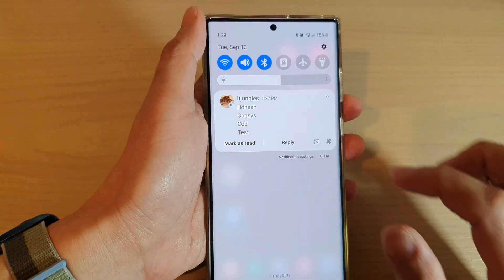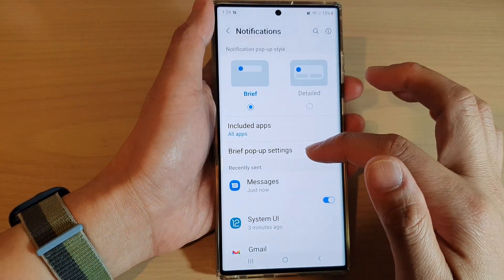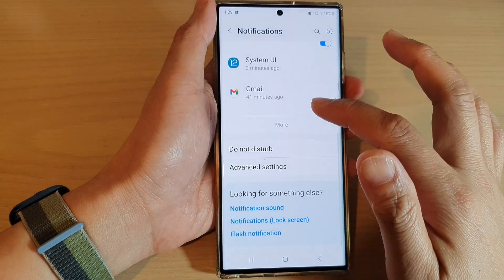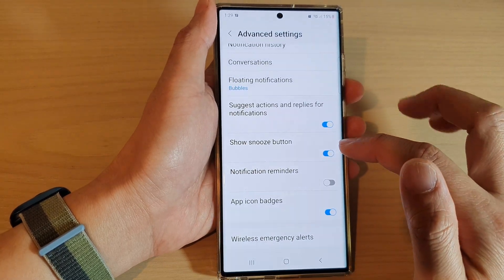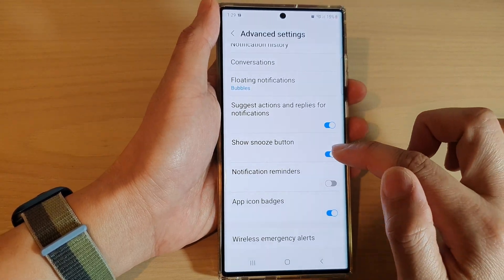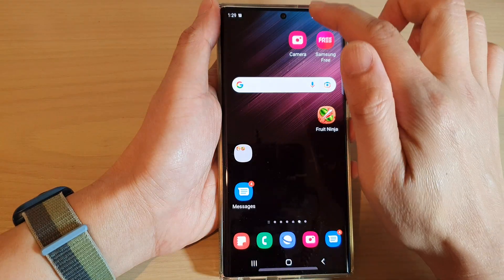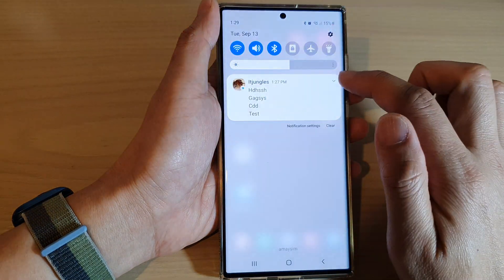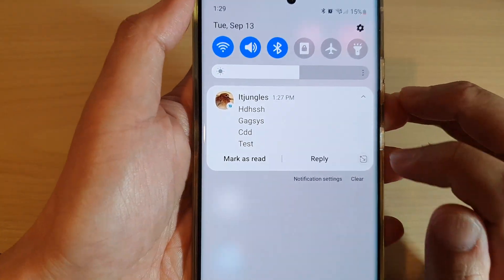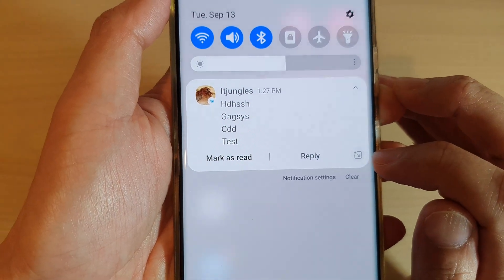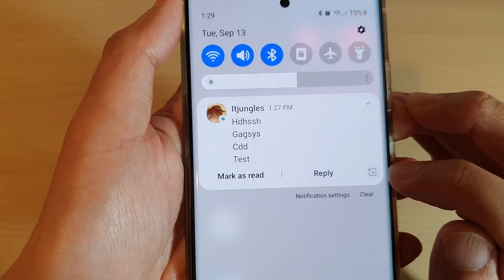And if I turn off show snooze button, you can see that now if I pull down my notifications, the snooze button is no longer there. So that is how you can show or hide that snooze button.